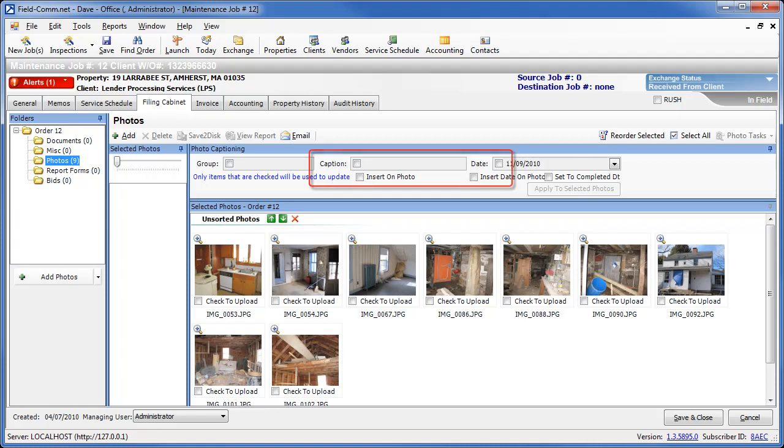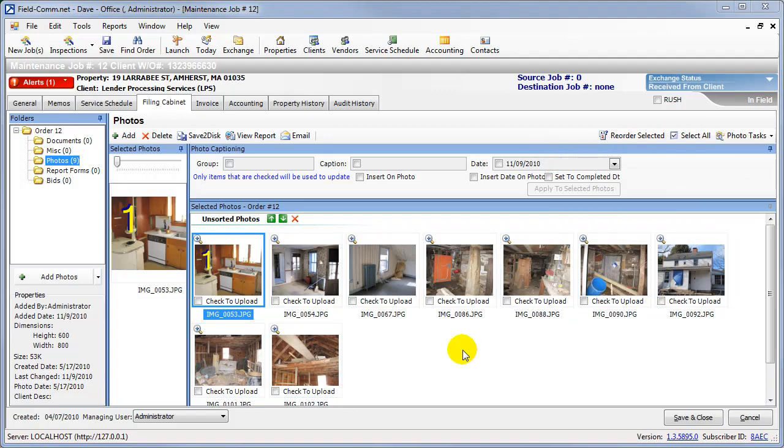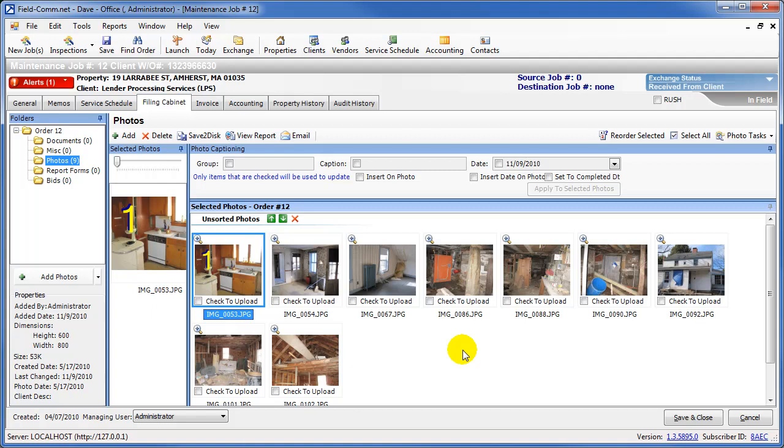One's located in the Photos toolbar, and the other is the Caption Wizard located in the Photo Tasks menu. The caption tool located in the toolbar is able to caption many photos at once by applying one caption to all highlighted photos.